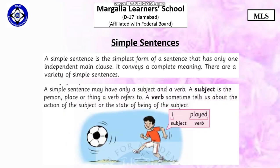For example, a simple sentence may have only a subject and a verb. A subject is the person, place, or thing a verb refers to. A verb sometimes tells us about the action of the subject or the state of being of the subject. For example, 'I played' — 'I' is the subject and 'played' is the verb.